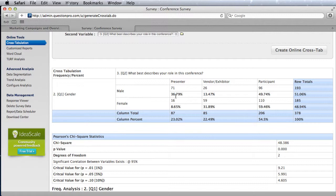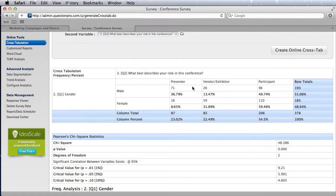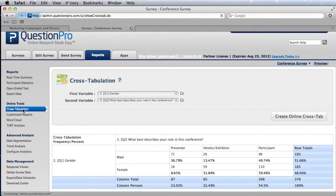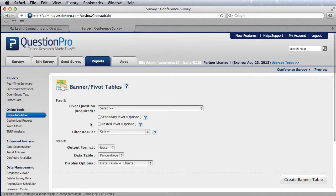You can see how the data changes. The males are represented 36%, 13%, and 40% as presenter, vendor, and participants. That gives you a very quick idea of the distribution of males and females vis-a-vis presenters, vendors, and participants.